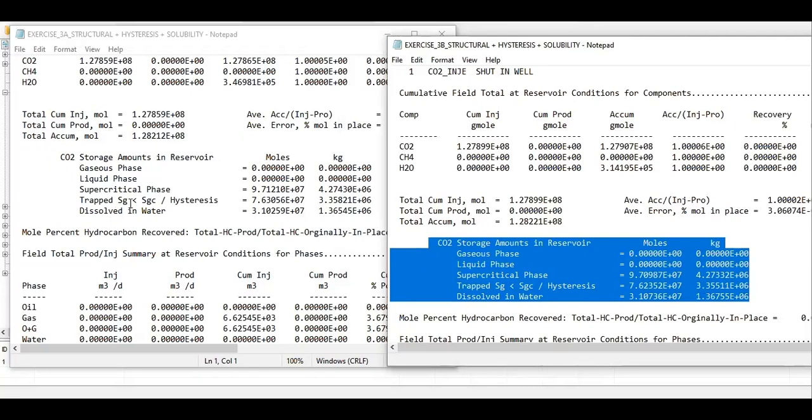Trapped gas saturation below critical gas saturation due to hysteresis—different. And also dissolved in water—also different. Although the difference might be just small, just a small difference between the two.